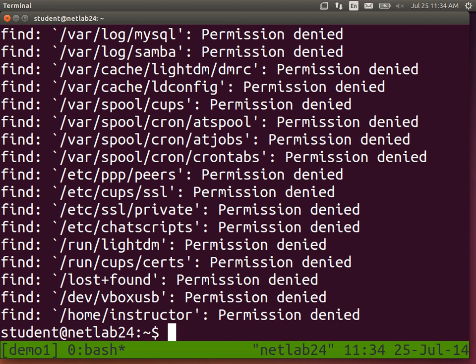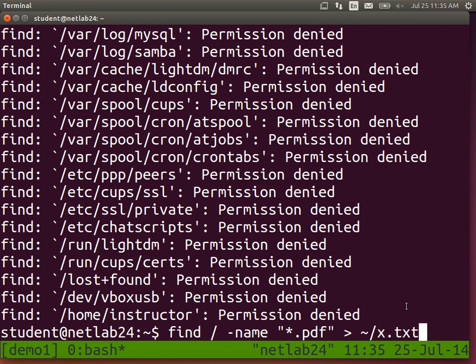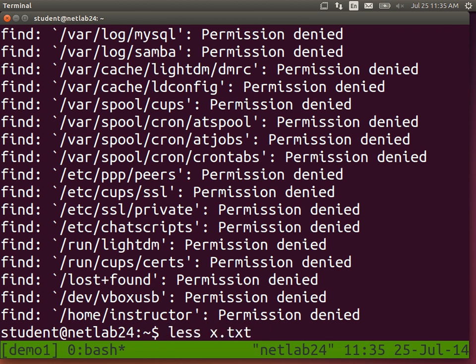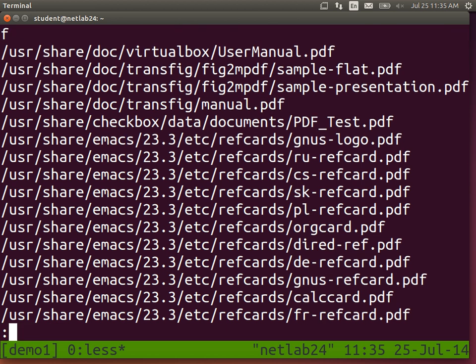The tilde character, the squiggly line, means my home directory. The command I executed was find, save the output, the standard output, in my home directory in a file called x.txt. If you look in x.txt using less, you should see the files which were the PDFs, the whole list of PDFs. So note there's a difference between standard output, the normal results, and error results, standard error.